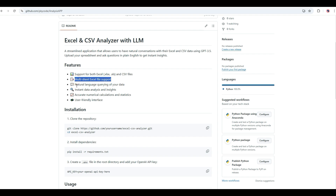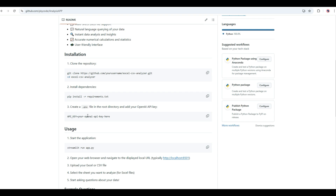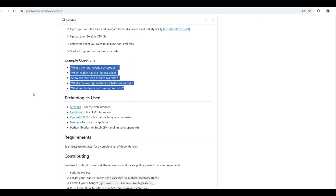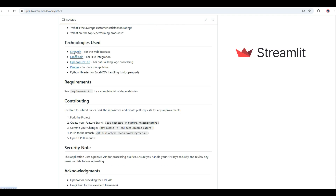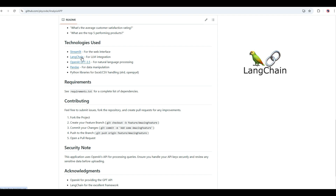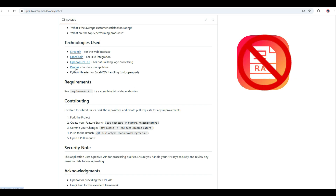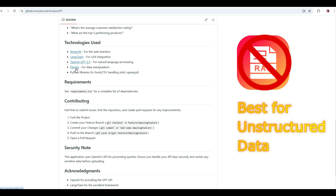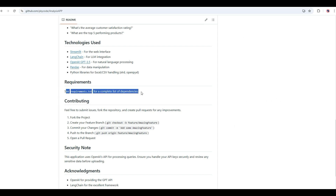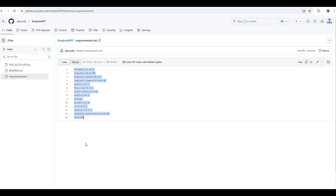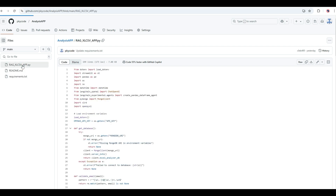There's a README file with all the instructions on how to use the application. The features include support for both Excel and CSV files, multi-sheet support, natural language querying, instant data analysis, accurate calculations, and a user-friendly interface. You can clone the repo and start playing with it, but make sure you enter your own API key. From a technology perspective: Streamlit for the web interface, LangChain as the LLM framework, OpenAI GPT-4 as the model, and pandas for data manipulation. RAG is not used here because it's best suited for unstructured data, not structured data.